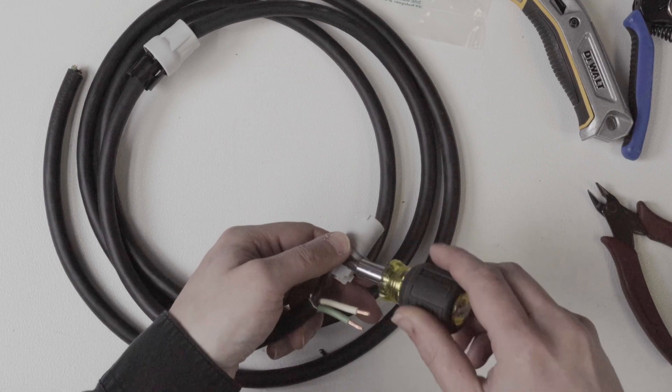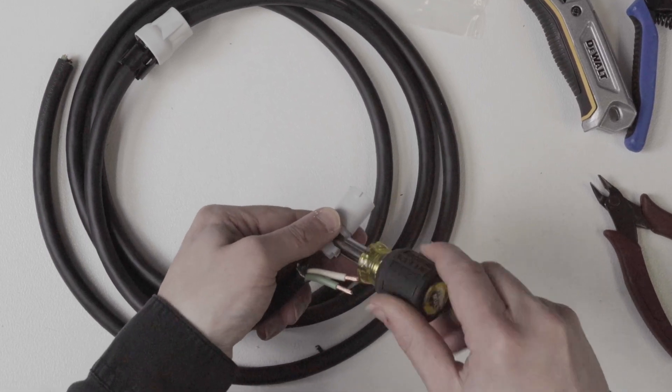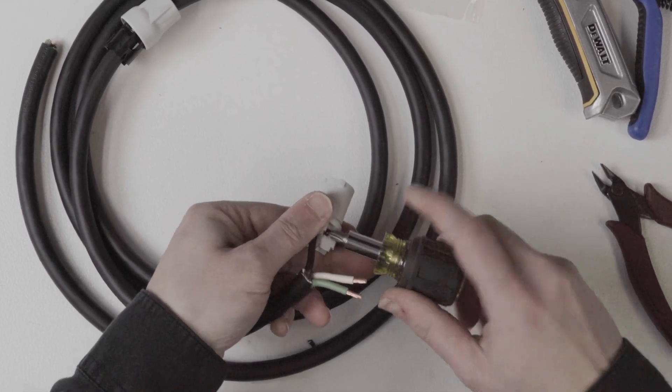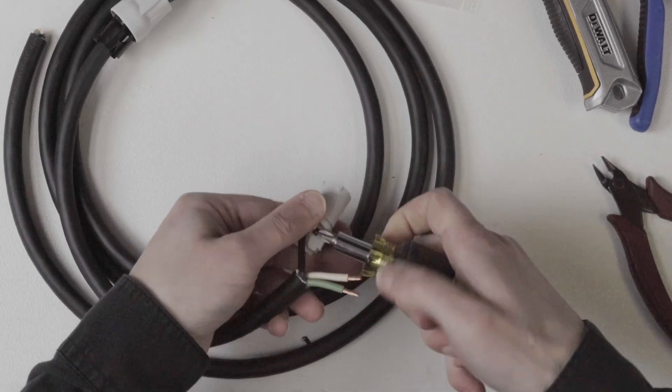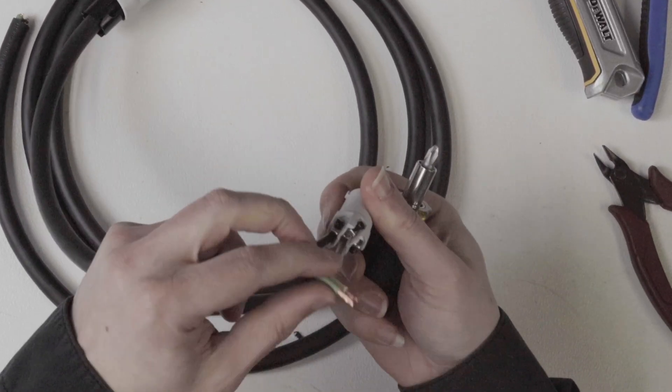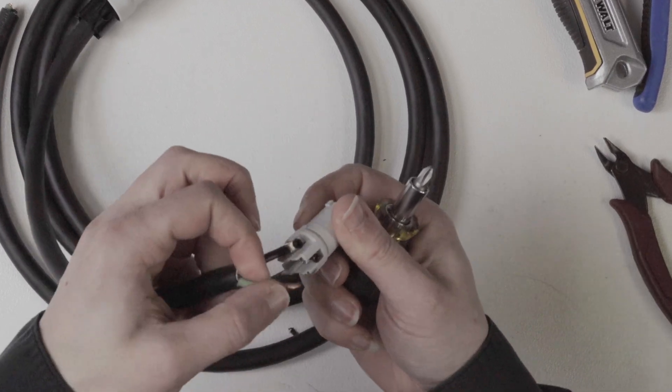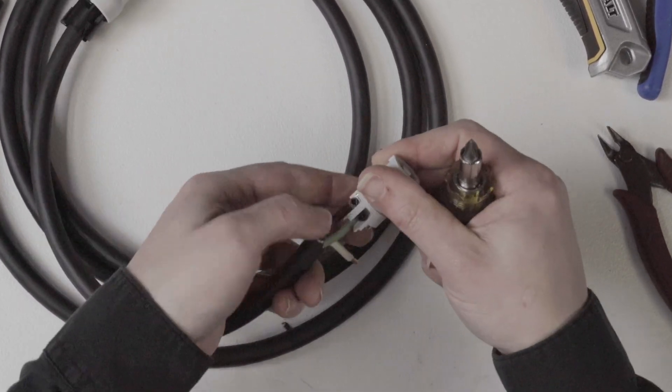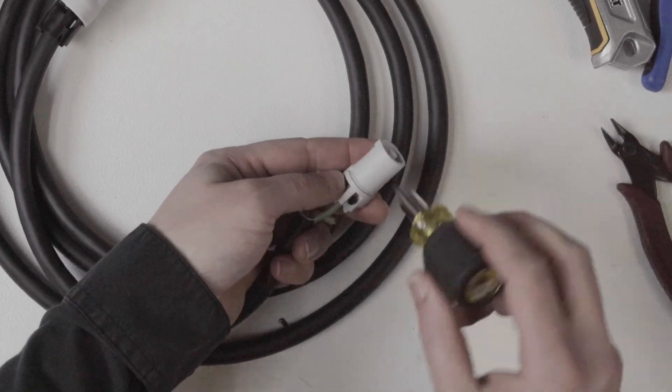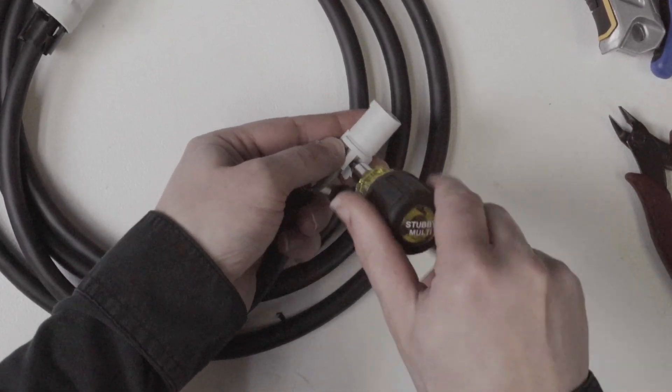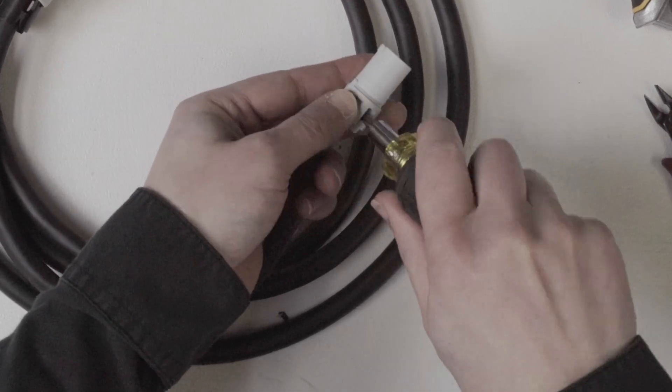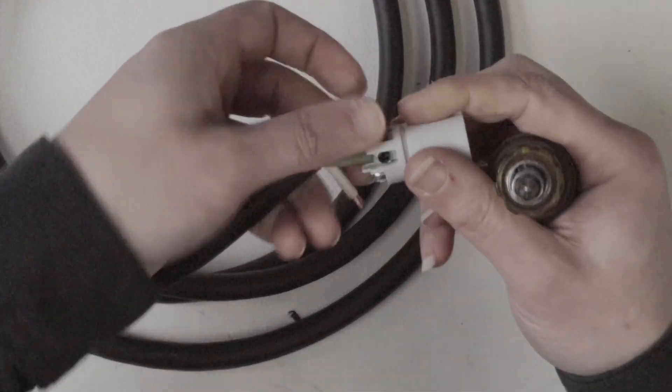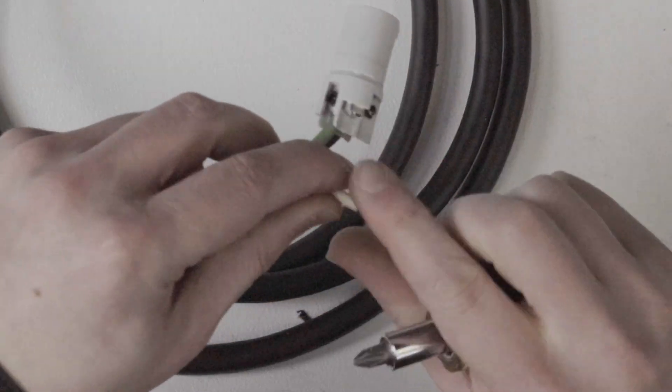So we'll throw our hot in there first even though we should start with our ground.